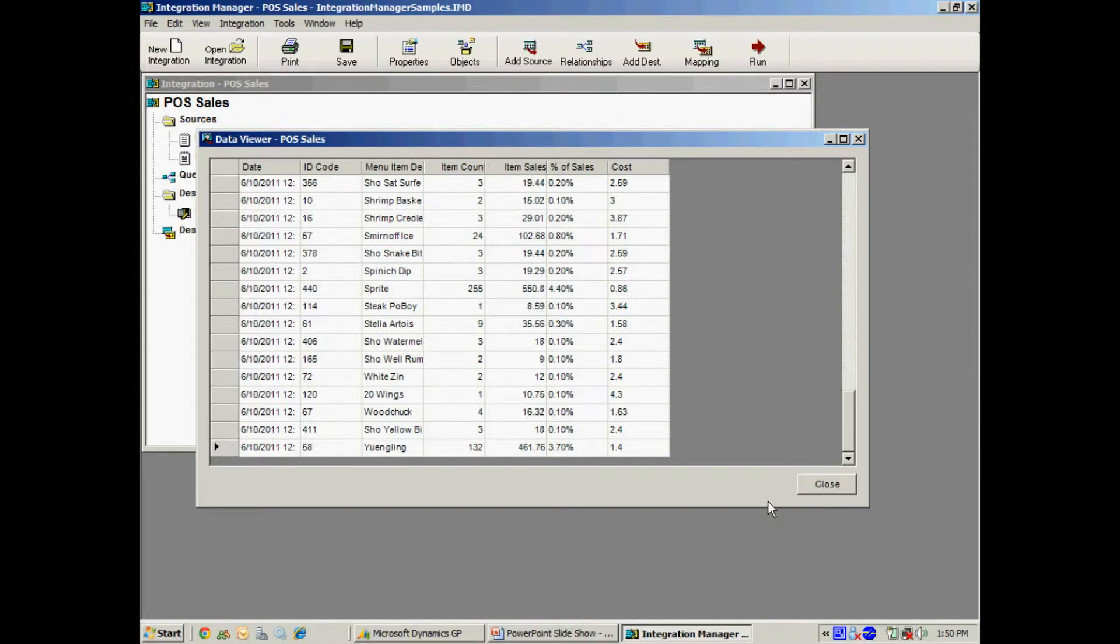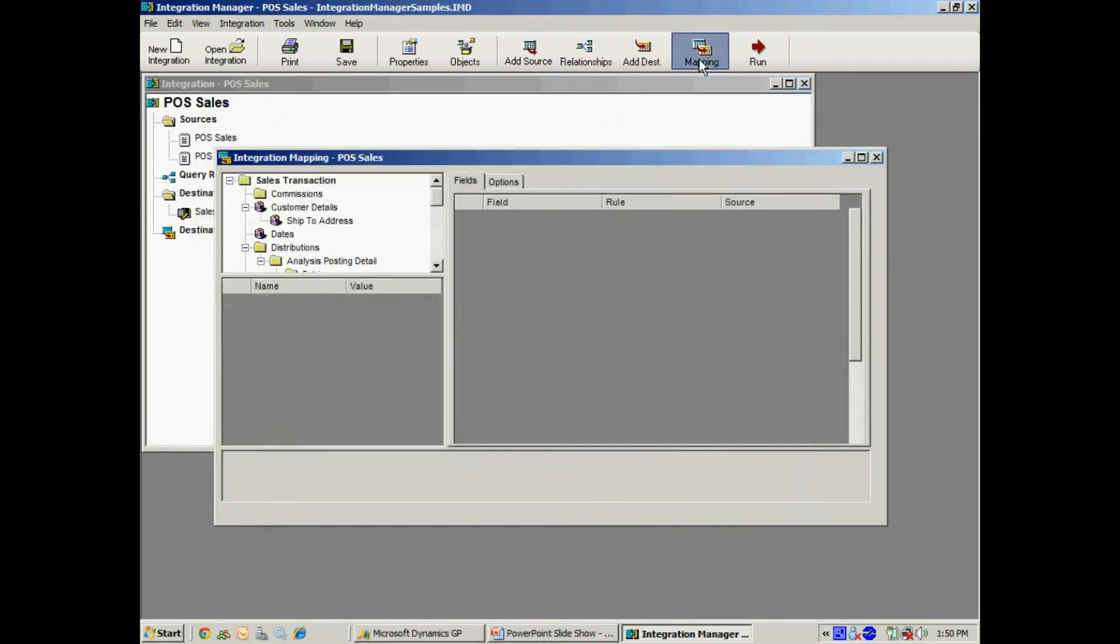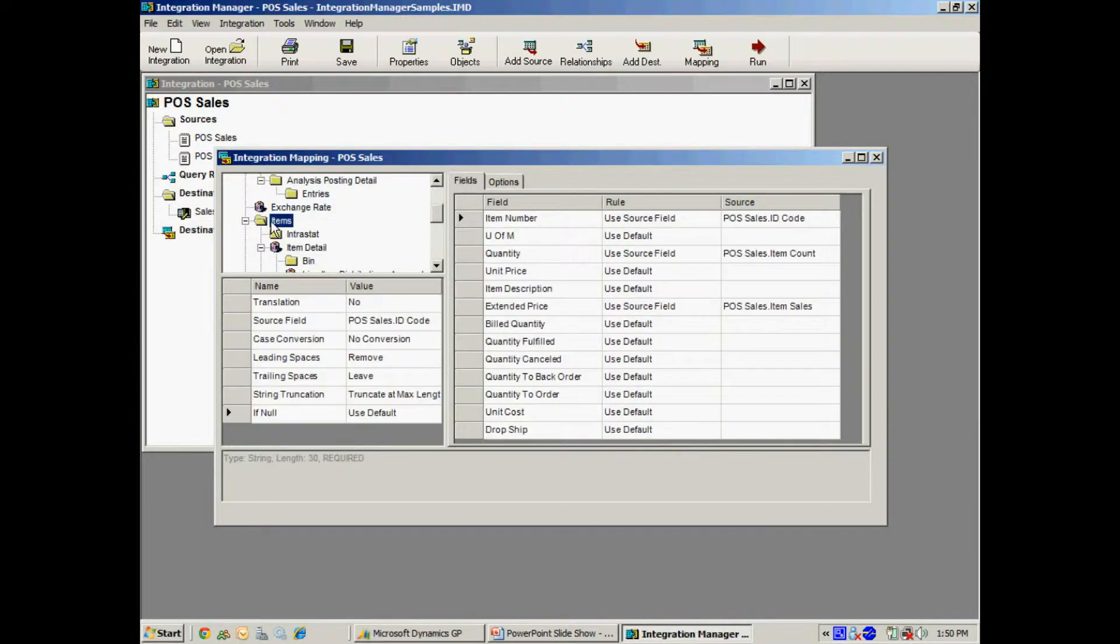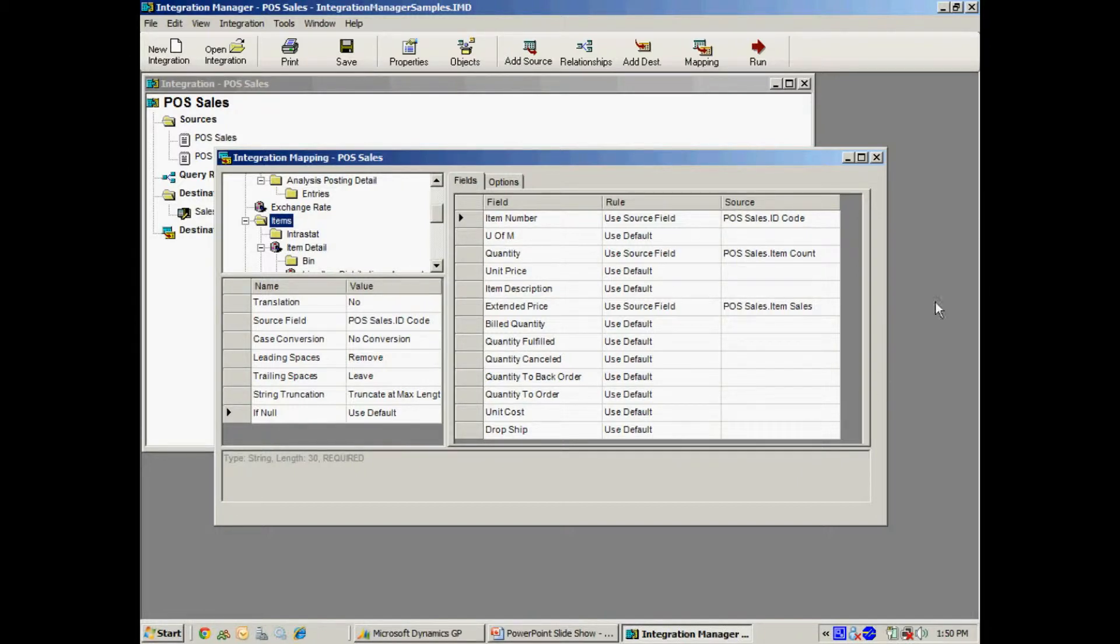So let's take a look at the mapping as well. The mapping is very simple. I've got this simple mapping here to map the header information in the invoice. If I go down to the items, I've got another simple mapping to the items in the source file. So let's run it now and see the results.